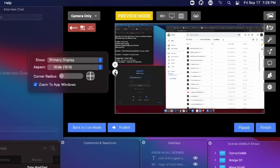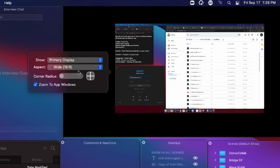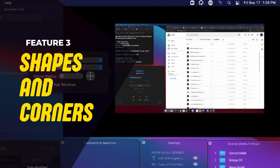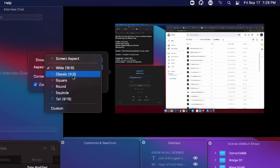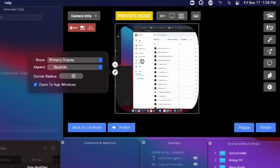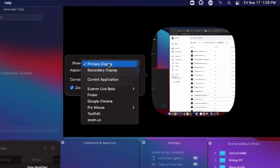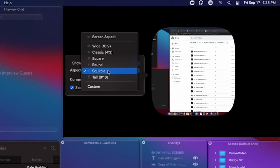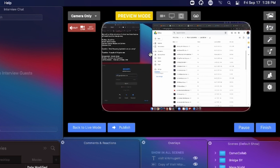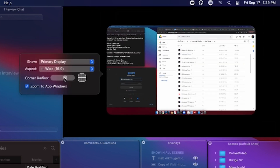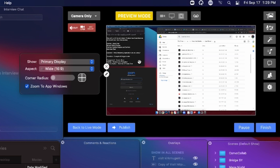I can hit the pencil on the screen share overlay and set what the corners look like. That leads into the third feature: shapes and corners for your camera overlay. You have aspect options — wide, classic, square, round, squircle (which is the new one), and tall. If I go to squircle, you'll see it changes into basically a circle-slash-square — that's why they called it squircle. Of course, you wouldn't use this for your screen share overlay, so I'll select which application I want and put the corners back to square.